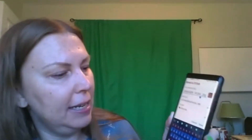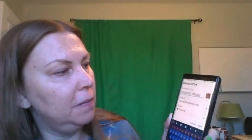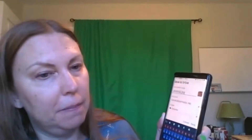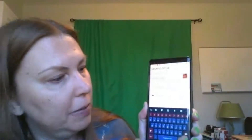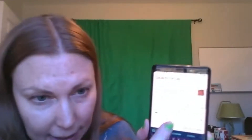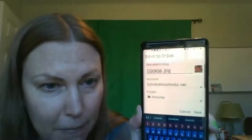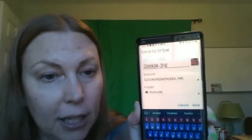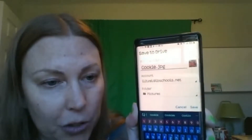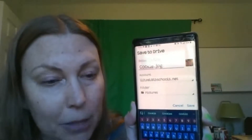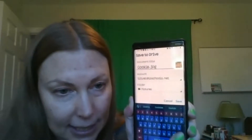And you can name it if you want. I'm going to name it 'cookie.' Double check — I have it in my LB Schools and in my pictures folder. Then I'm going to click where it says Save.